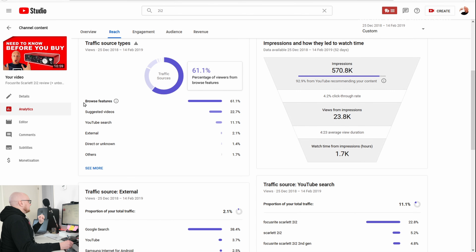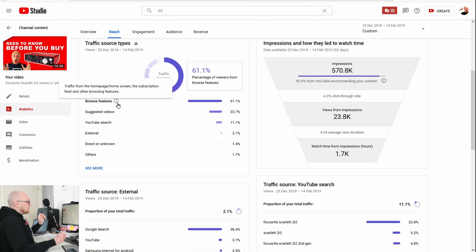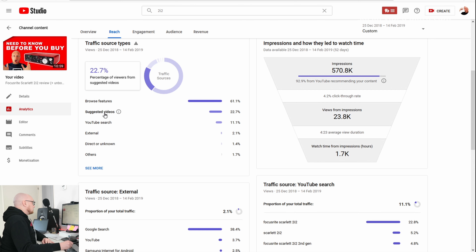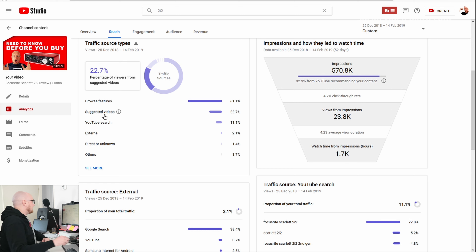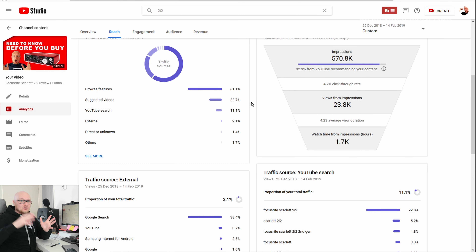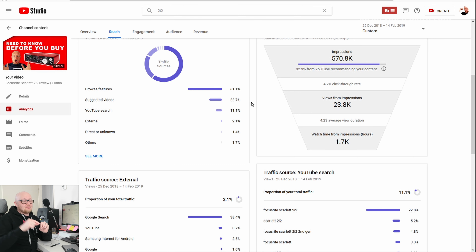The impressions click-through rate was only 4% and it still did very well. What was the main traffic source? Browse features — people saw more than one of my videos on my channel, so they got suggested more on YouTube Home. Then suggested videos: people clicked over from other videos to this one.